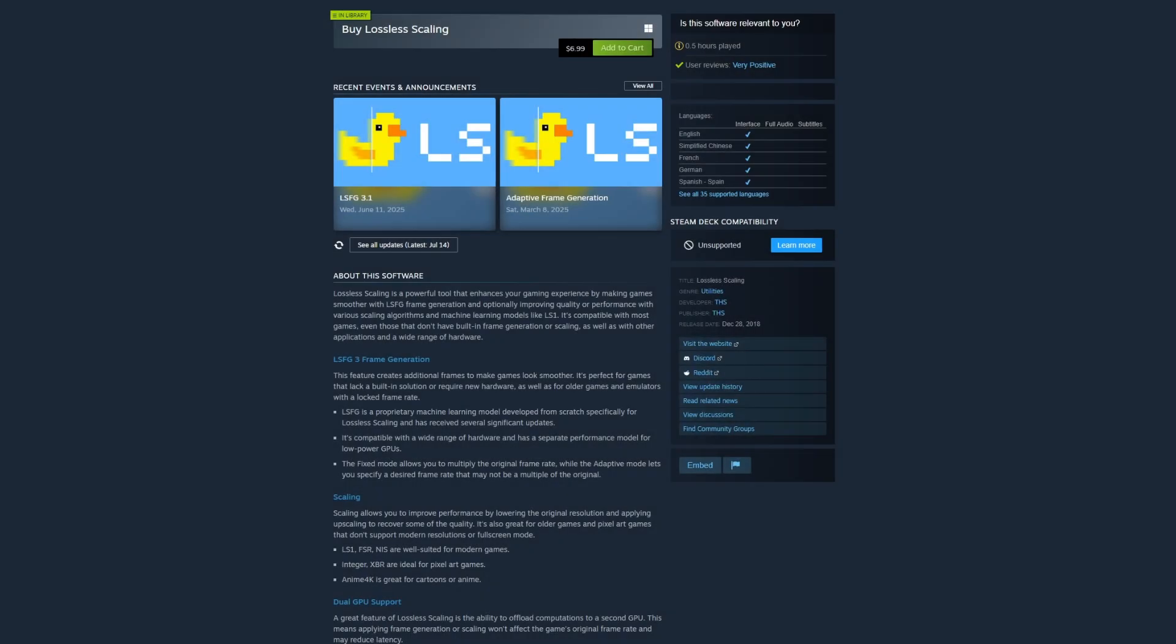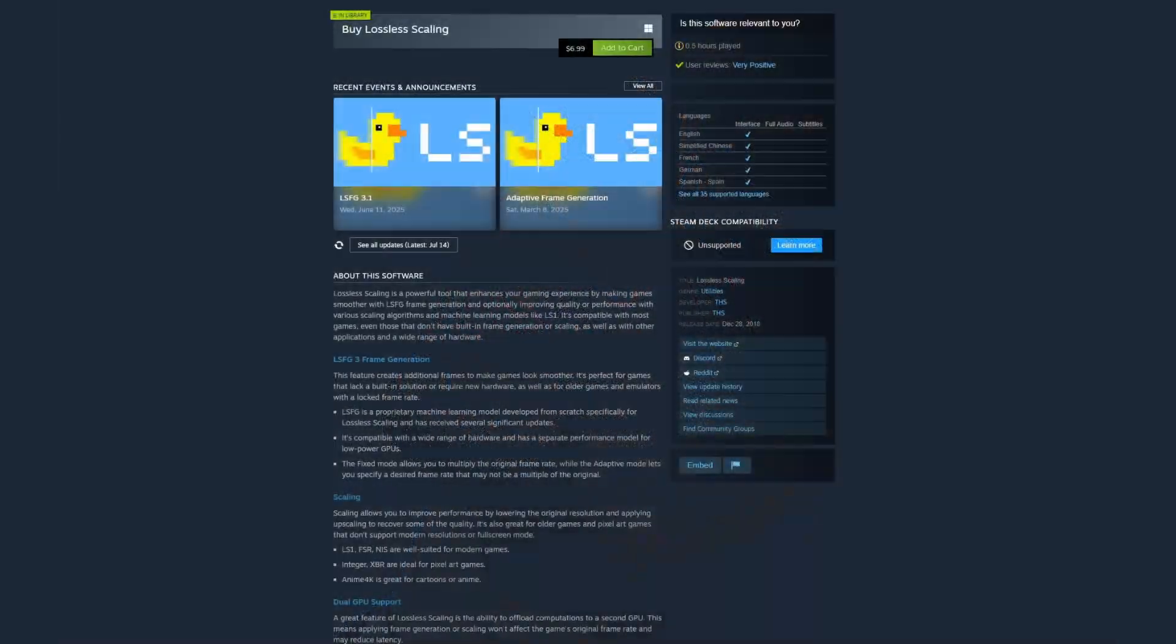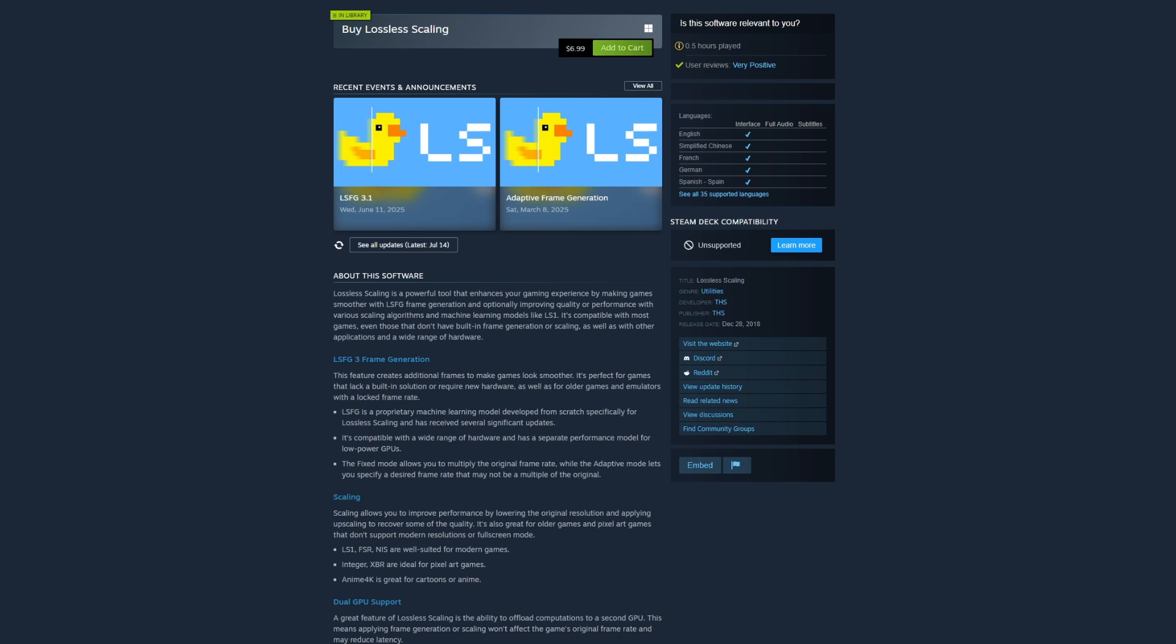Welcome back to the channel. Today I'm going to be showing you what lossless scaling is and how to get it running in American Truck Simulator or any game for that matter. Whether you've heard of lossless scaling or have been wondering about it, here's what it is: it's all about frame generation, using AI to insert additional frames into your gaming.